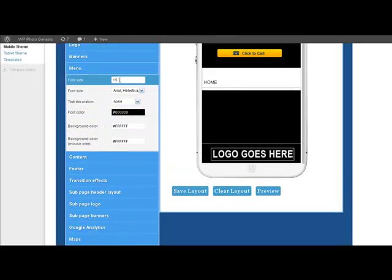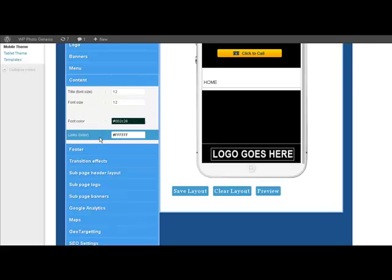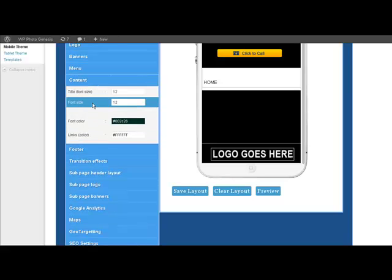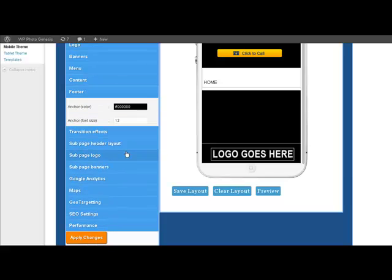The menu, what you want the menu to look like. The content of the pages, what font size, what font color, etc. Same thing with the footer.